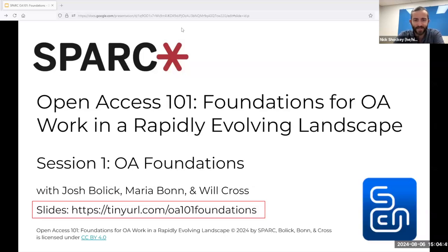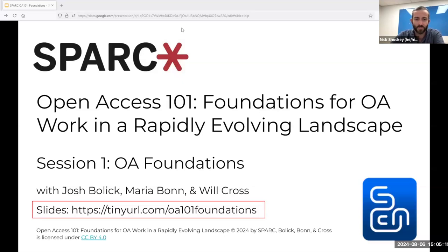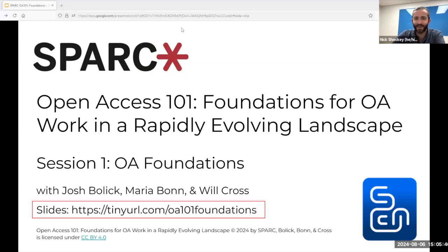Most importantly to me, it's really written by the folks that are doing this work. The book includes crucial topics that could have easily gotten short shrift, including vocational awe, and the fact that just because something can be digitized doesn't necessarily mean that it should be. It ends with a call to contribute to the conversation and is supported by a community producing a complementary set of living resources in the Scholarly Communications Notebook. With that, I'll turn it over to Josh.